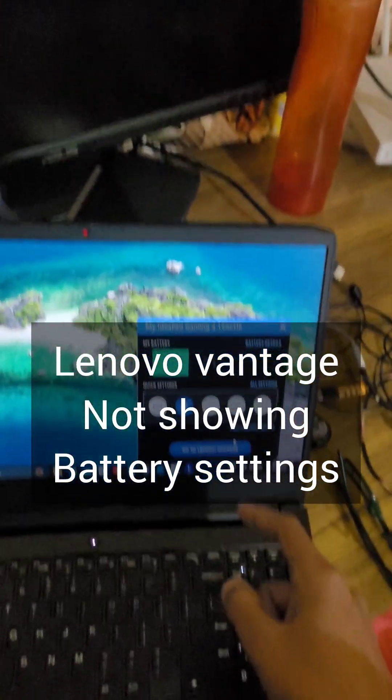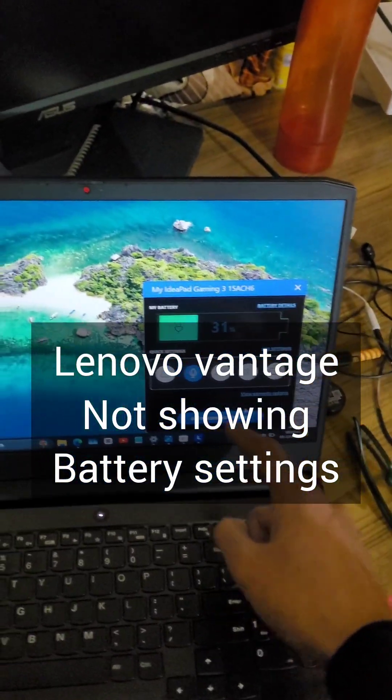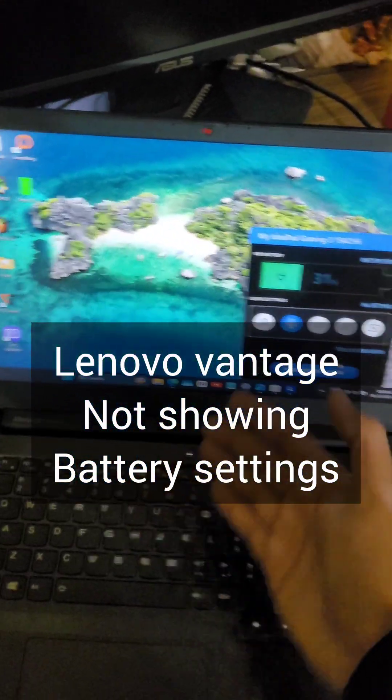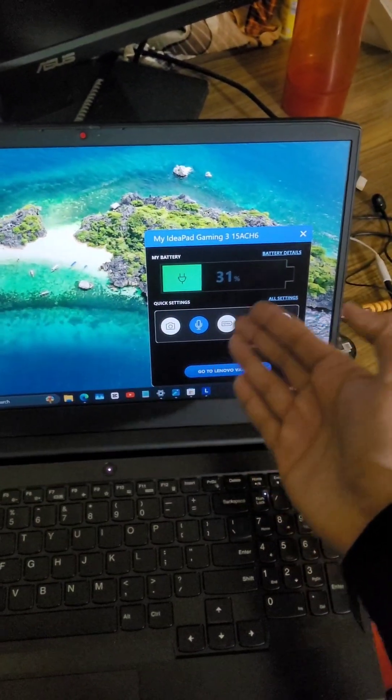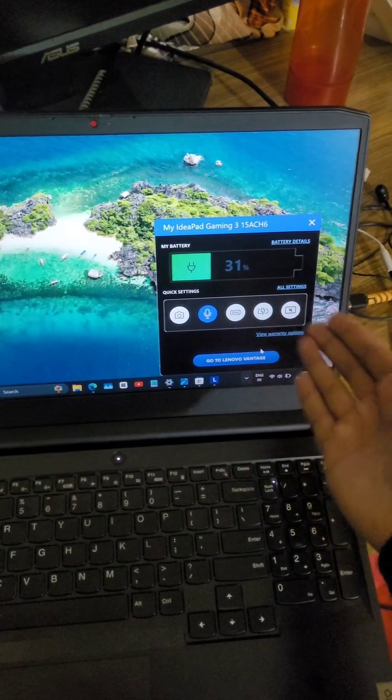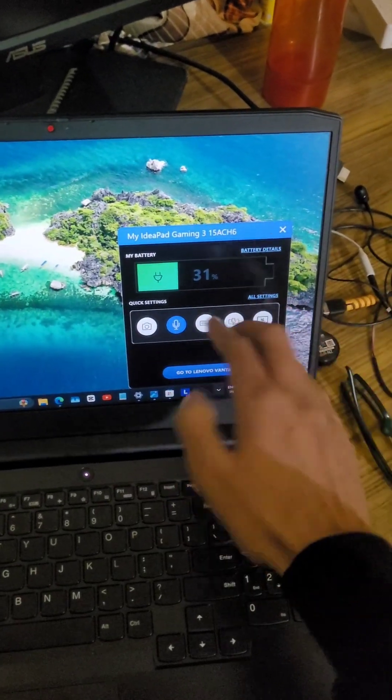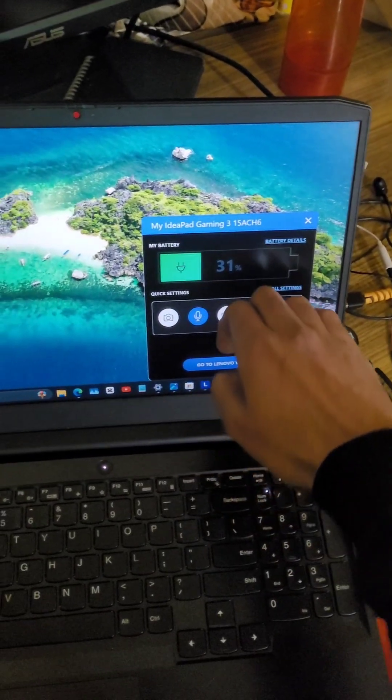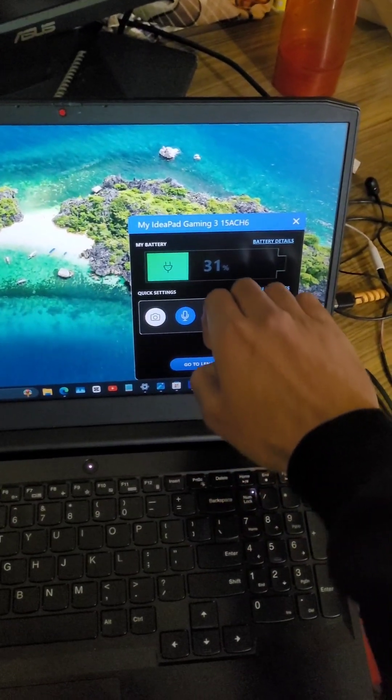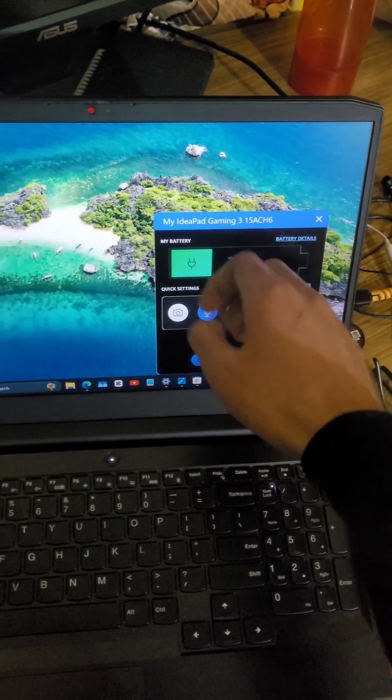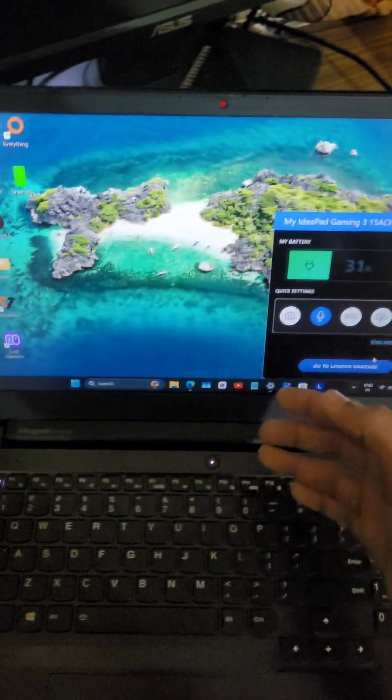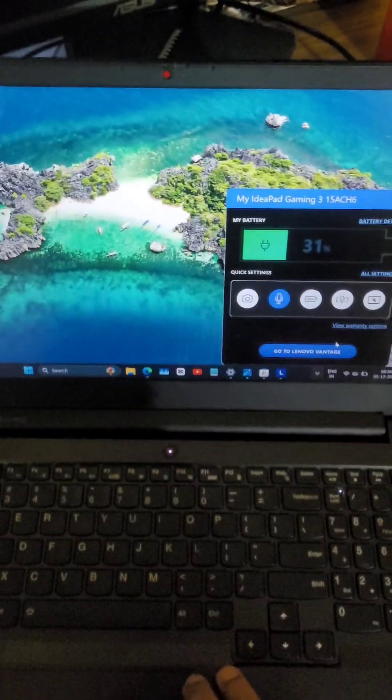Okay, so if your Lenovo laptop is not showing the rapid charge conservation mode and those kinds of settings, and only showing these two settings, I also had the same issue and got a fix online. So what you need to do is...